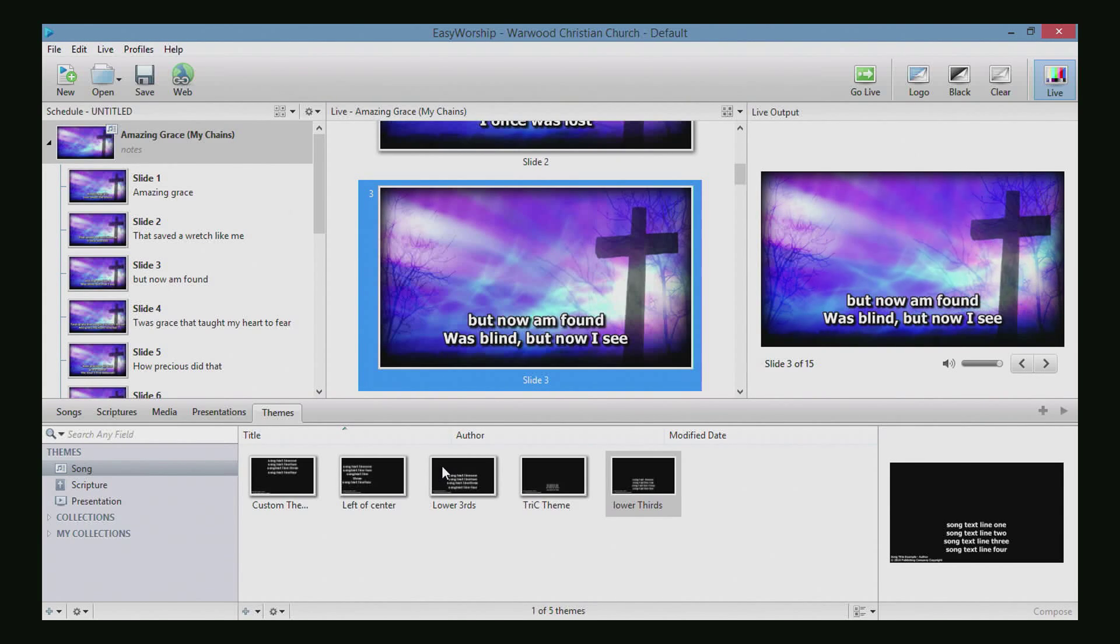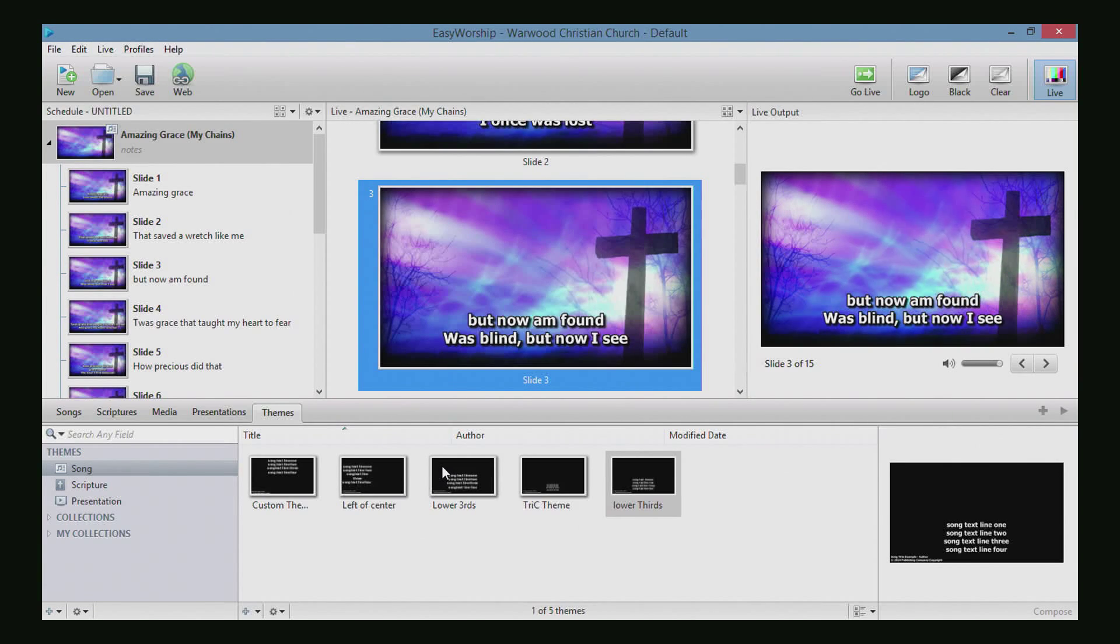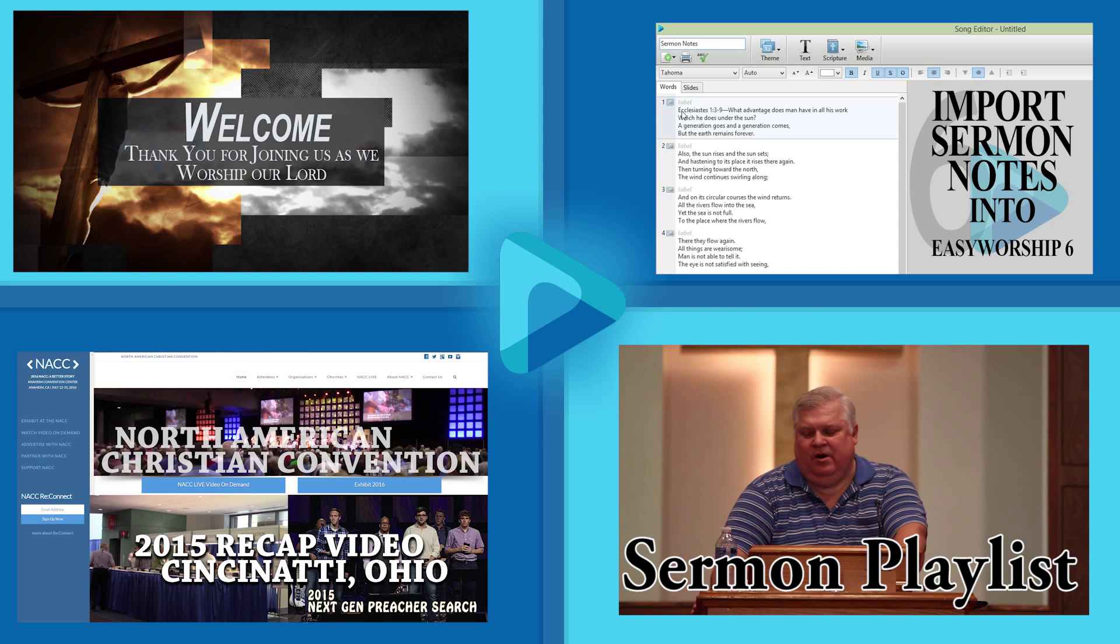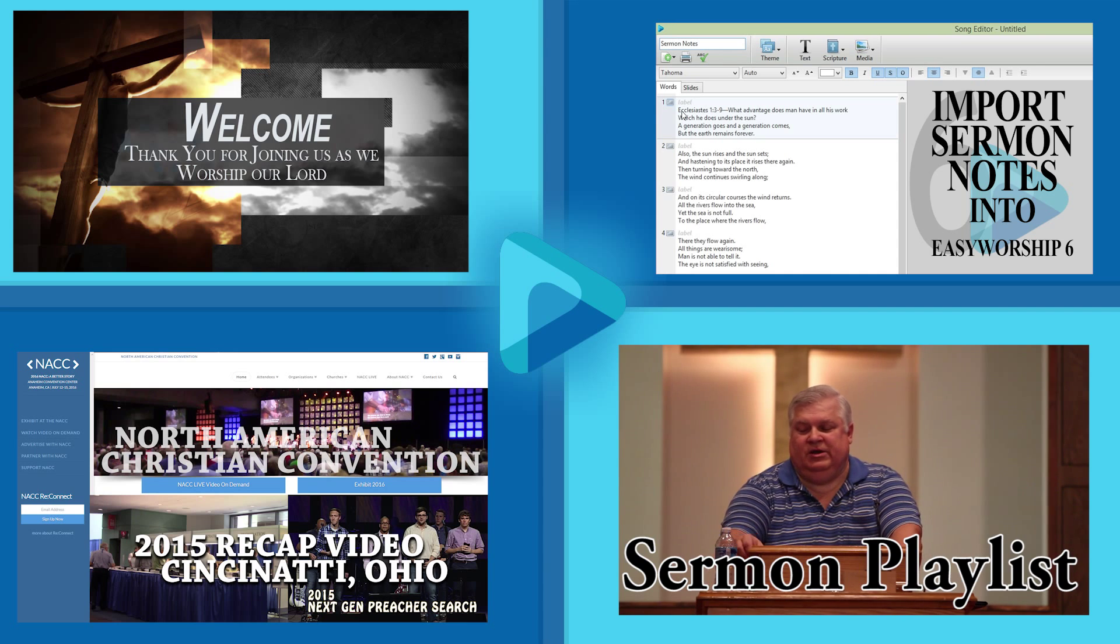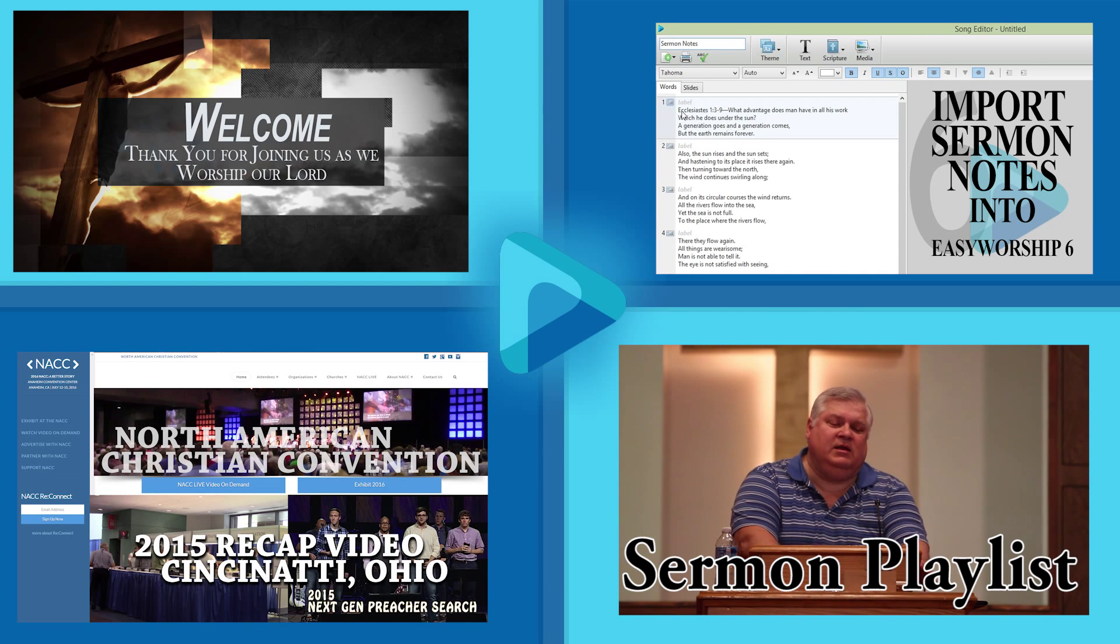So I hope this tutorial was helpful. If it wasn't exactly what you were looking for, please leave a comment in the description and I will see what I can do to make a video specifically for your needs. Also, check out some of my other videos as you go to create your next EasyWorship 6 schedule. Have a great day.